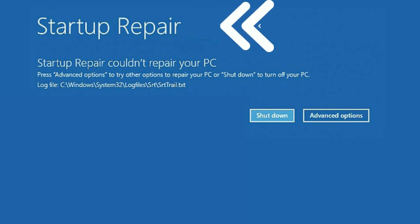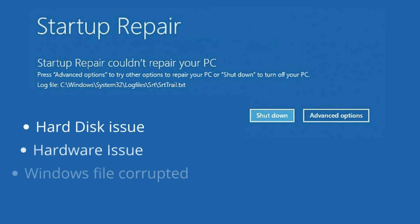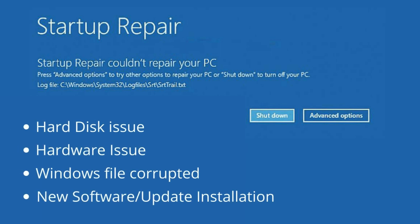There are a few reasons you might get this error. If your hard disk is corrupted, or there is any hardware issue, or your Windows files are corrupted or missing, or you recently installed any new software or a new update, then you will get this error.